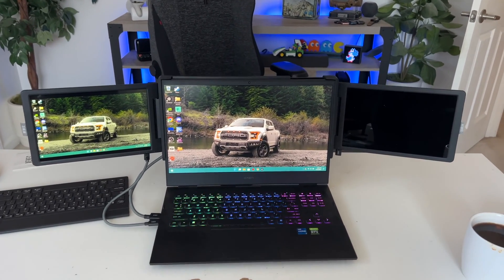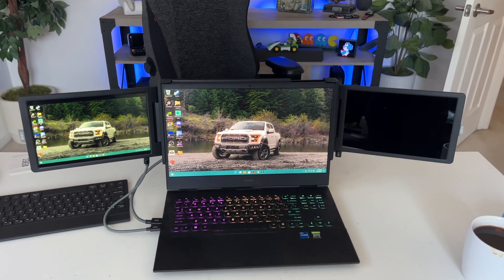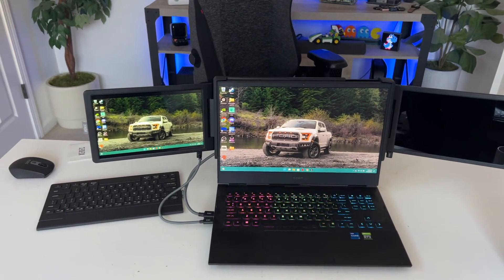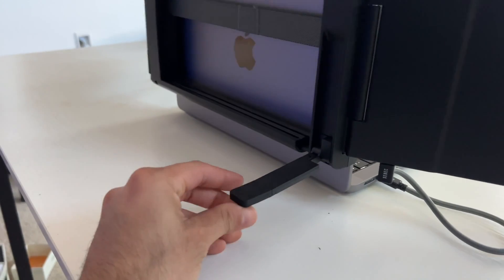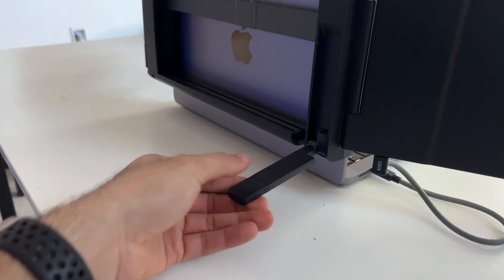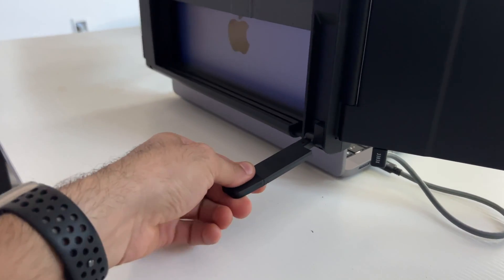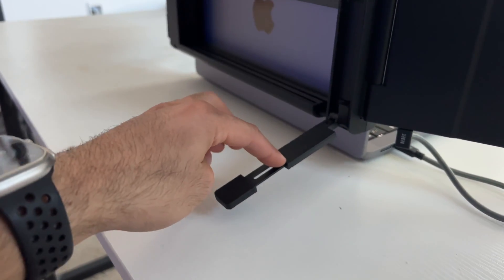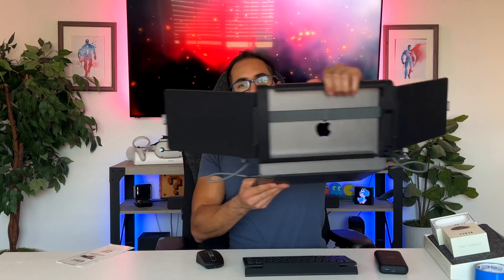Now this thing is a big boy, so it does weigh two pounds, which is why that kickstand it has is rated to be able to support not just your laptop's monitor display, but also this entire unit itself. But if I go ahead and lift this up, showing you it's extremely sturdy. Even with my already heavy MacBook, this thing is pretty sturdy.